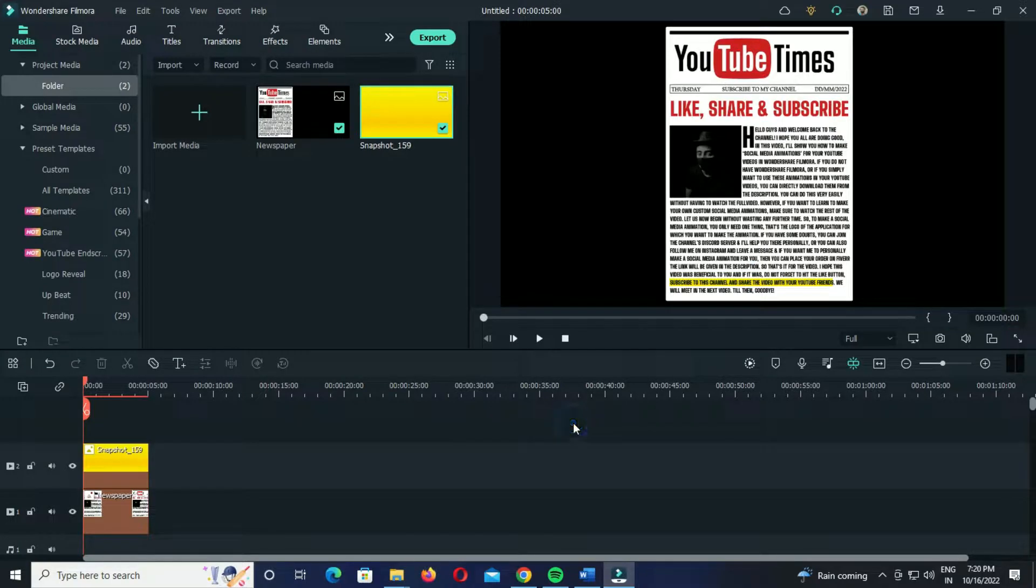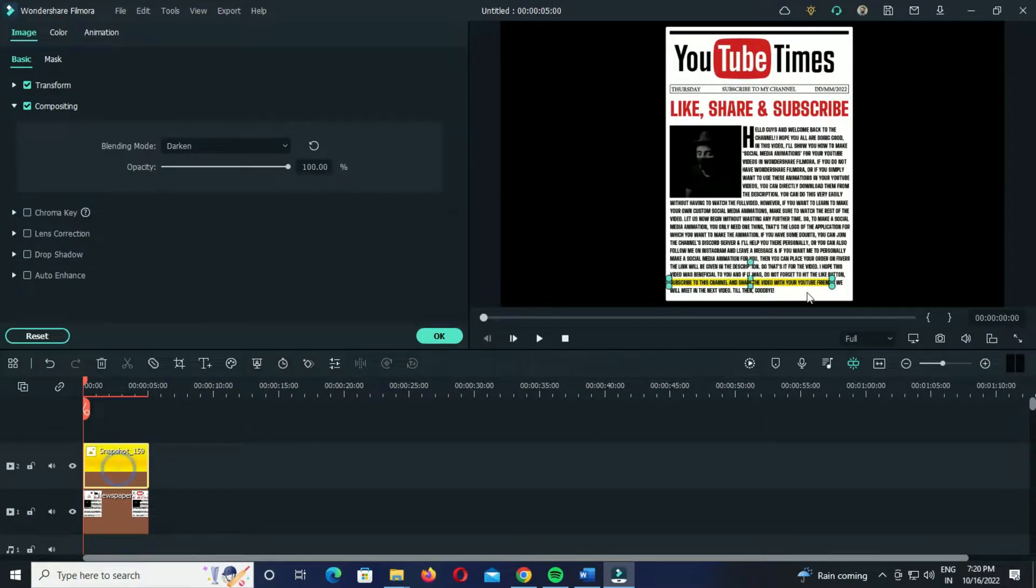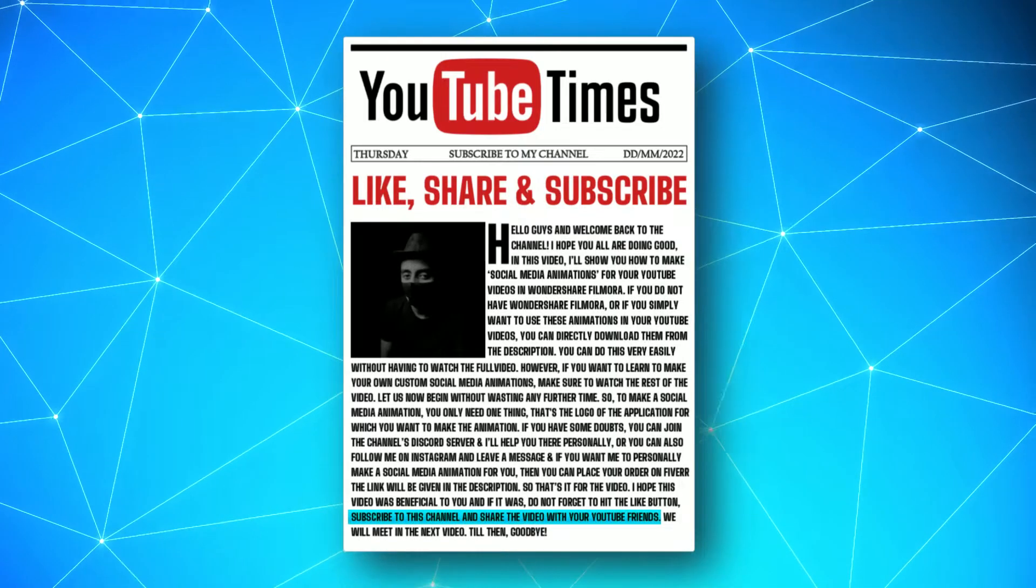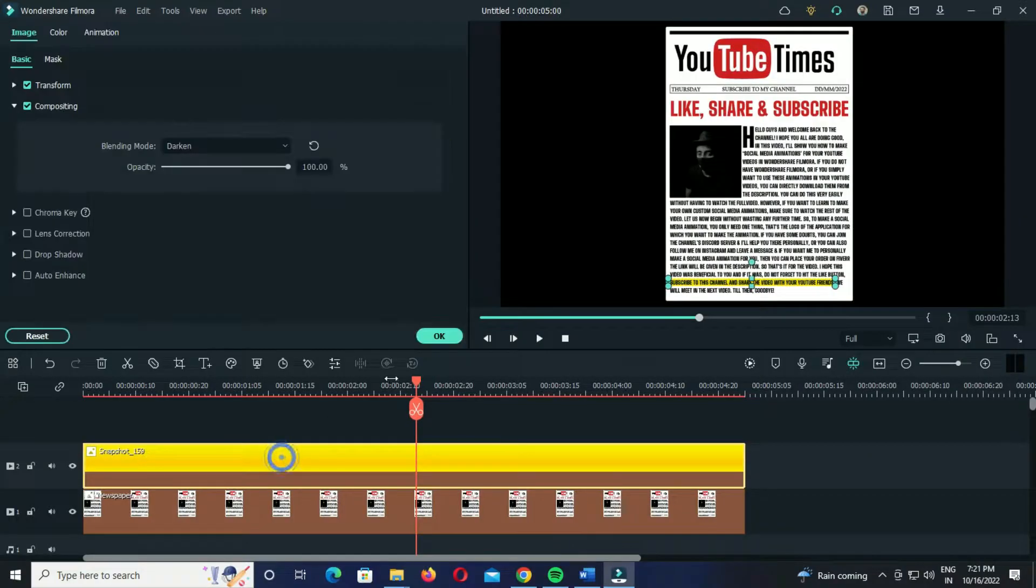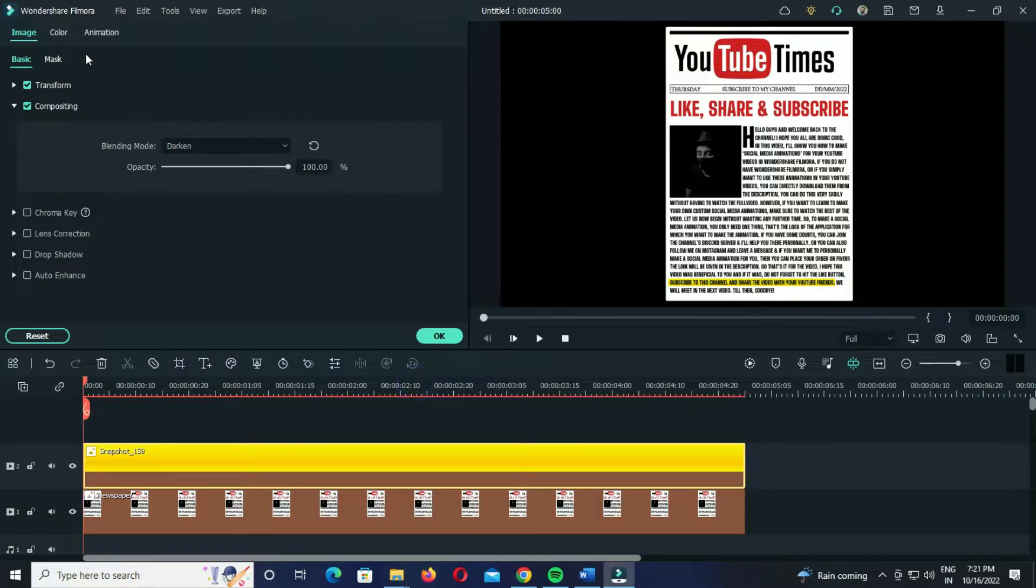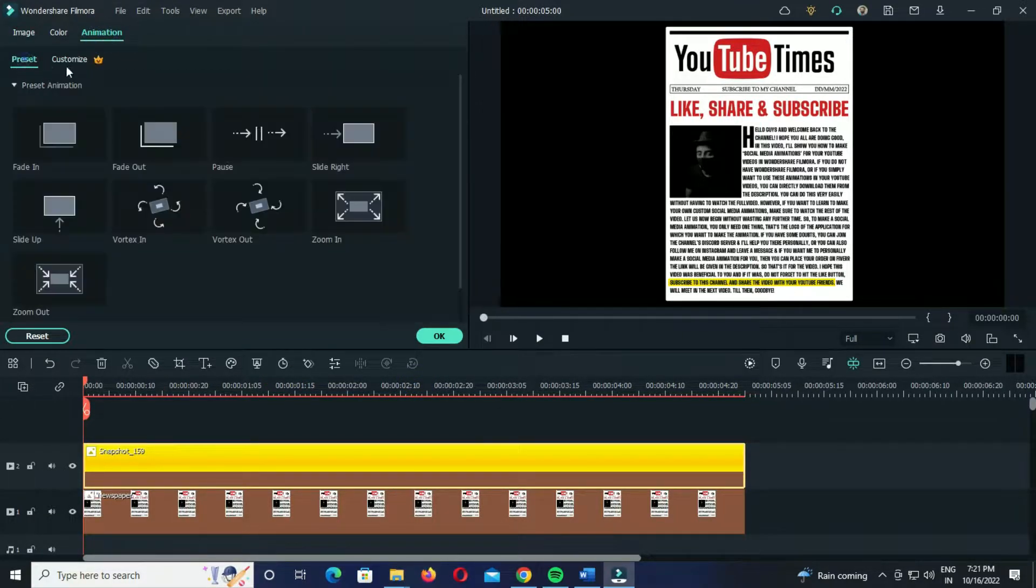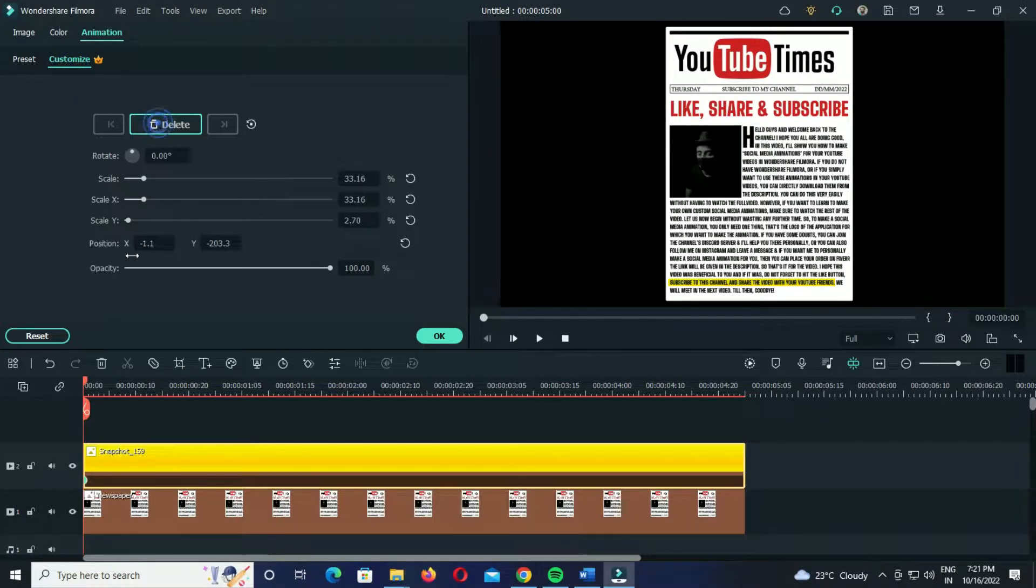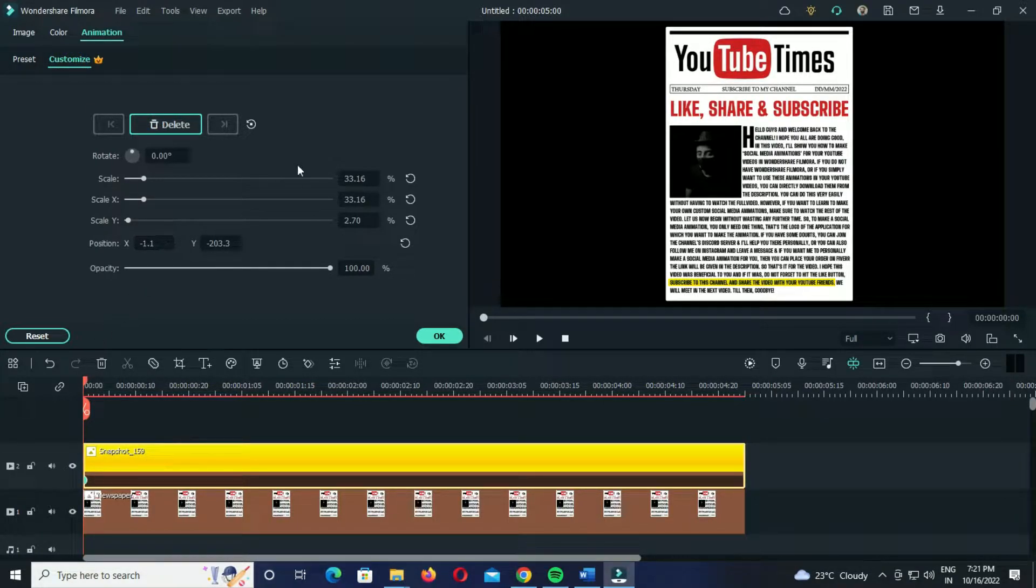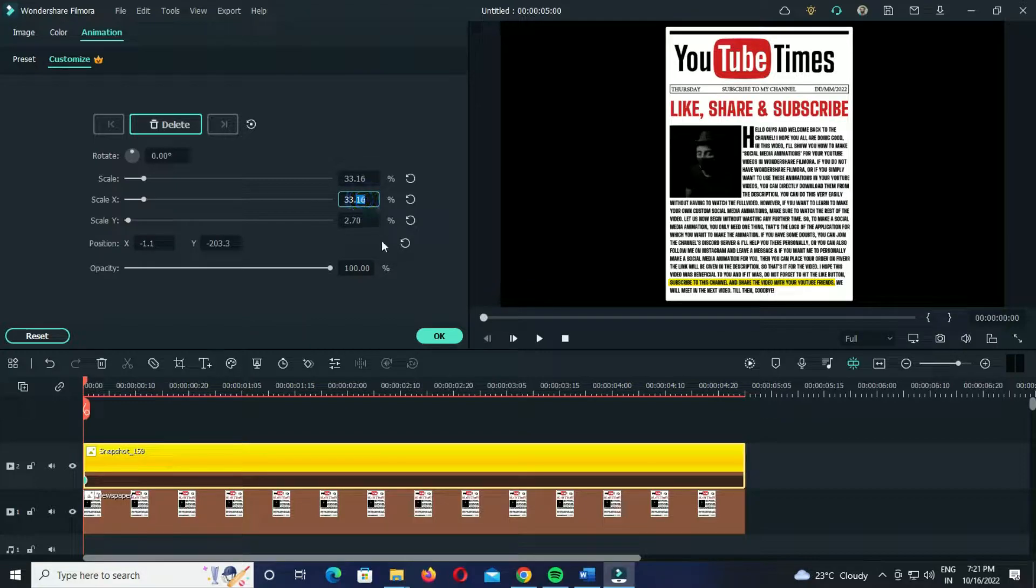After this, the final step is to add keyframes to this yellow background so that it looks something like this. To do that, simply double click on the background color and go to the animation section. Click on this customize option. Now add a keyframe at the very beginning of the clip like this and set the position and scale as shown in the video.